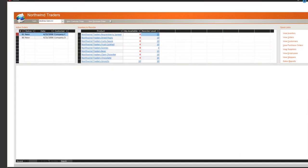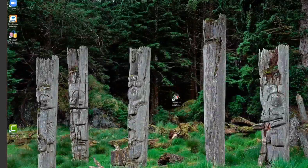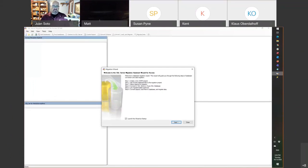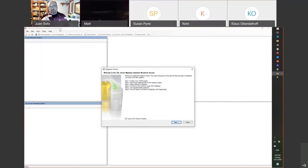Now that I've created my database, I'm going to exit and launch SQL Server Migration Assistant, which is a wonderful tool that will easily allow you to migrate this data. I have the latest version installed — notice it is version 32-bit. I usually pick the bitness of the Office I have installed. So if I have Office 64, I pick the 64-bit SQL Server Migration Assistant.